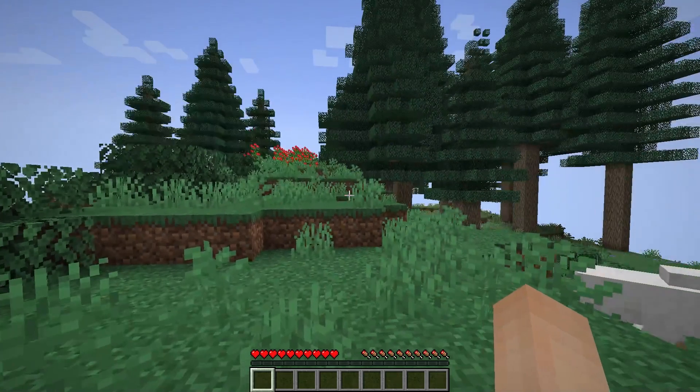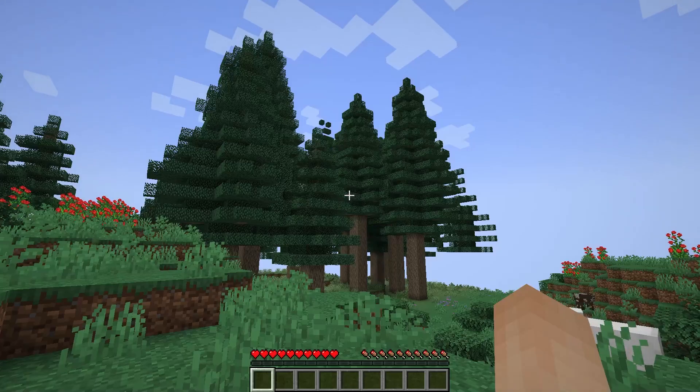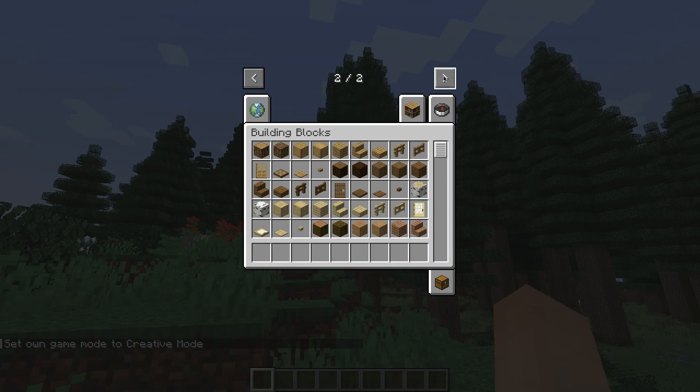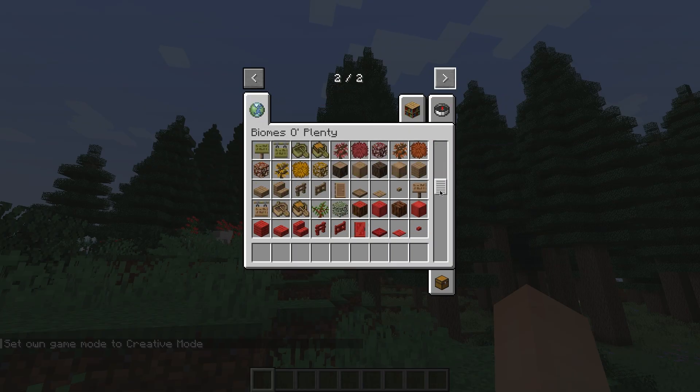As you can see, I am now in the game and I can already see that some custom Biomes have been generated. But if I also go into creative, I can look through and there are the custom items this mod comes with.